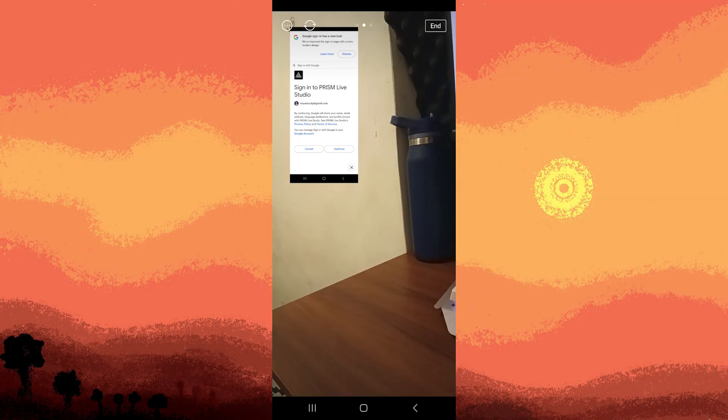Once live, you can monitor your stream's performance and interact with your viewers through the chat interface.